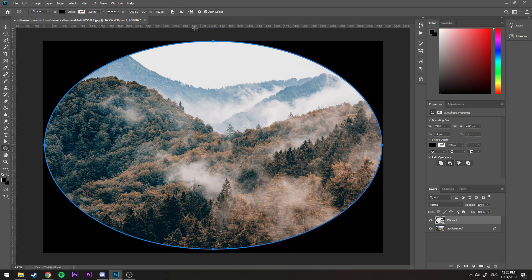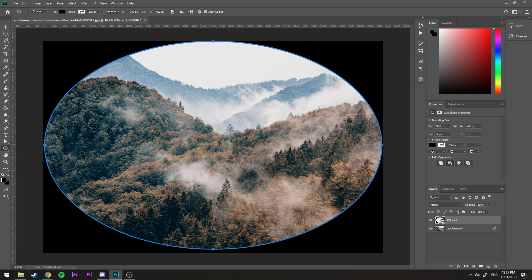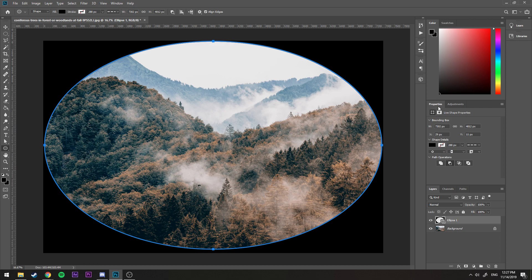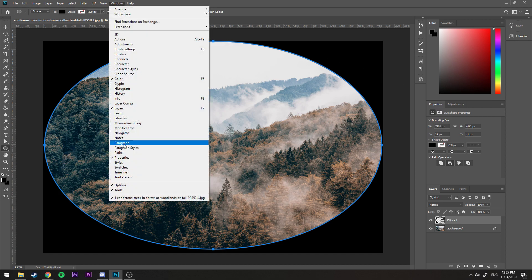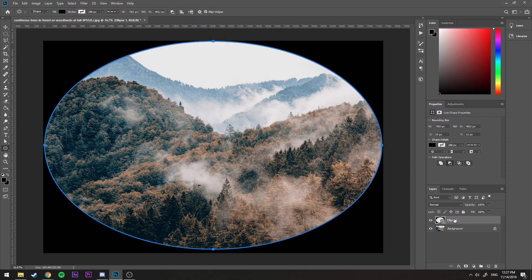And the last thing we have to do to this circle is really just make a feather here to adjust it. To do that, we go here to the Properties section. You can always get it by Window, Properties. We select this particular ellipse layer, we click on this one here, Masks.